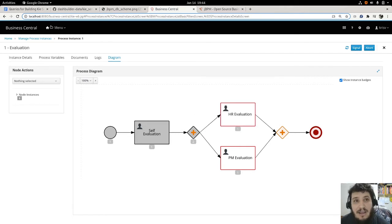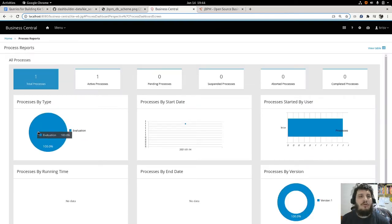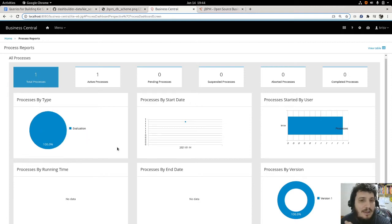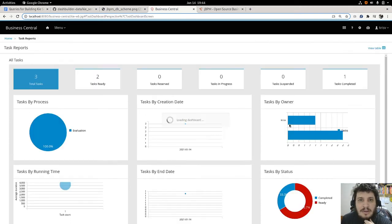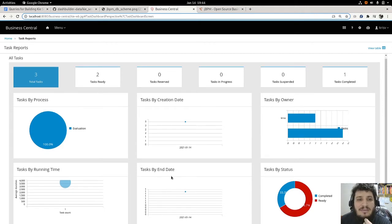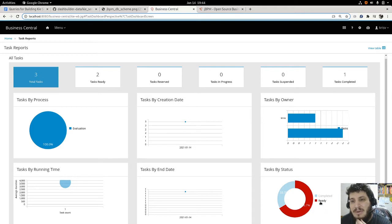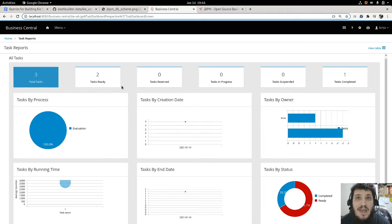Finally, we can go to Reports and see what's going on. We have one process instance — the one we just started — and all the processes are of type evaluation. These are generic reports about the business processes that are running. We also have a generic report about human tasks: one task was completed, so one third of the tasks are completed and two are still in ready state, waiting to be completed.